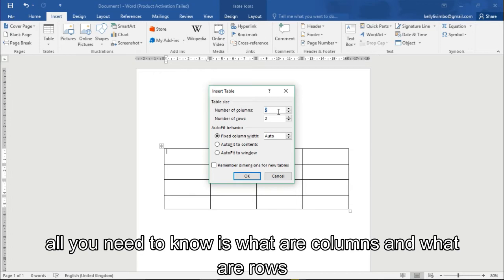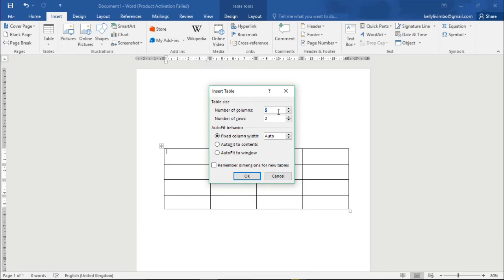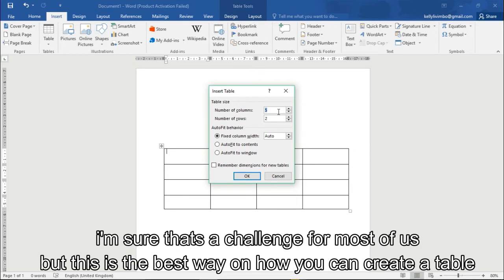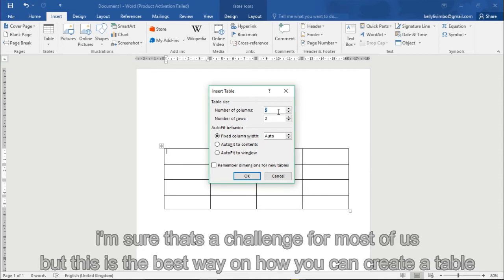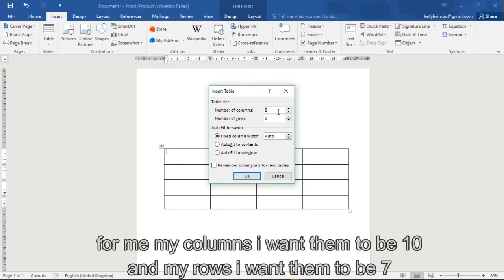This one is a little bit more flexible. All you need to know is what are columns and what are rows. I'm sure that's no challenge for most of us, but this is the best way how you can create your table. For me, I want my columns to be 10 and my rows I want them to be seven.